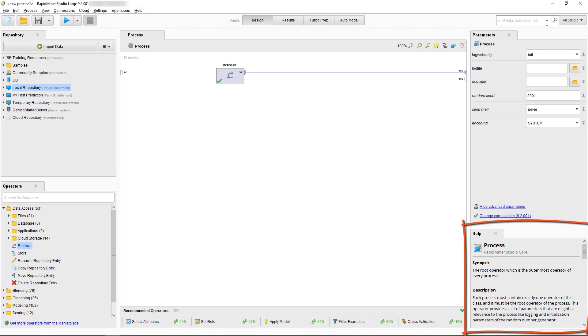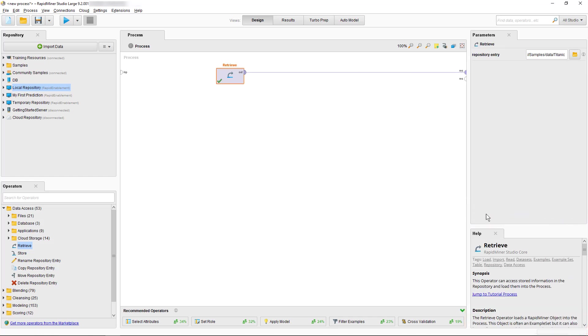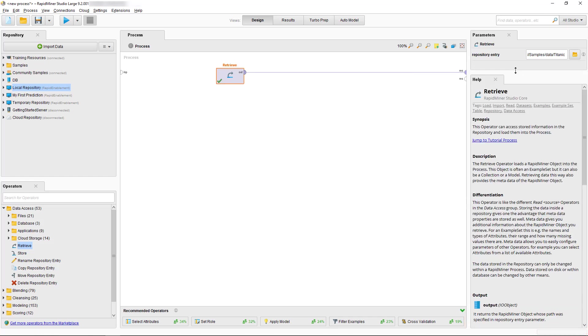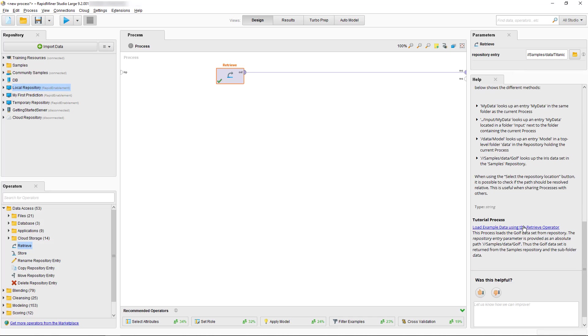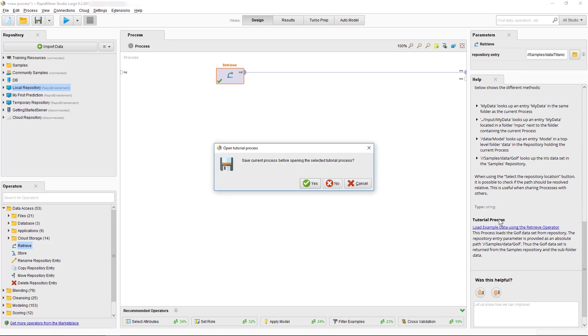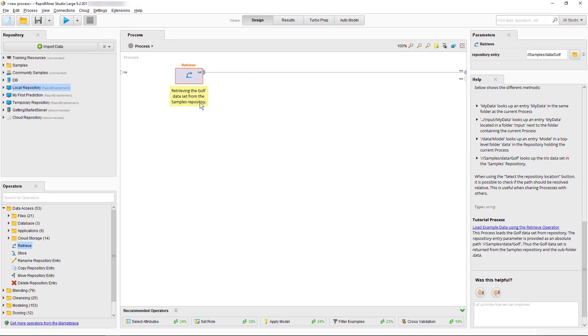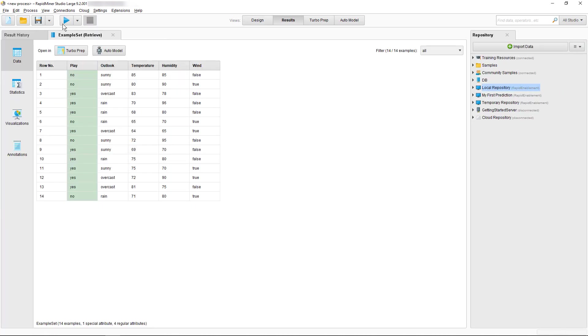For example if you want to look at the tutorial process for our operator Retrieve, you just need to select the operator and then select the link in the Help panel. If we click the link the tutorial process will open and we can test the tutorial process by selecting the Run option. As before the loaded table will be displayed in the results view.